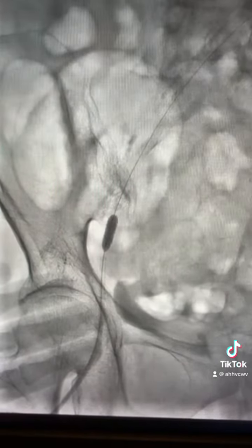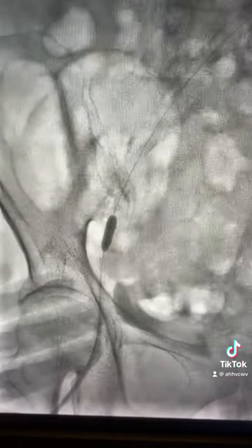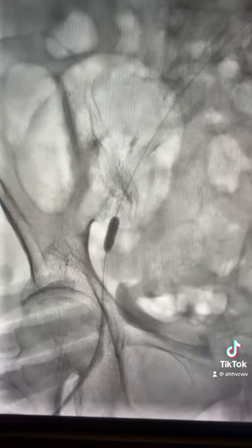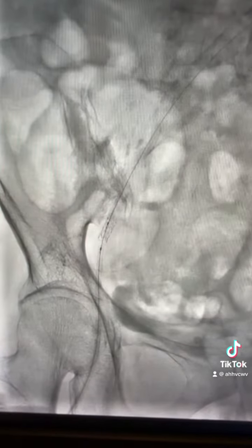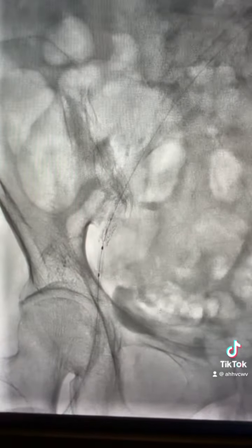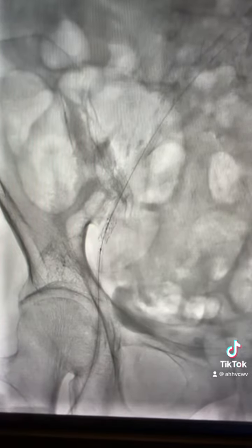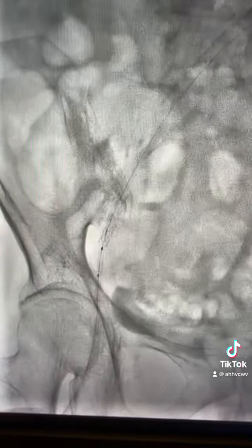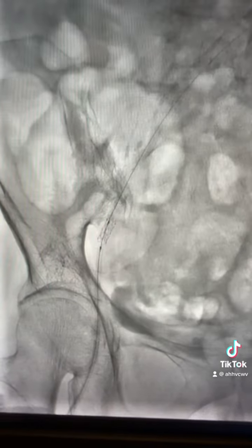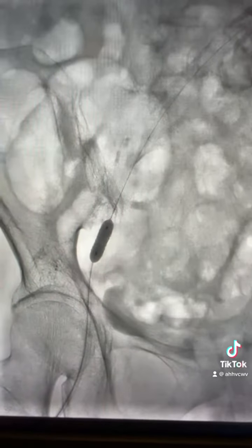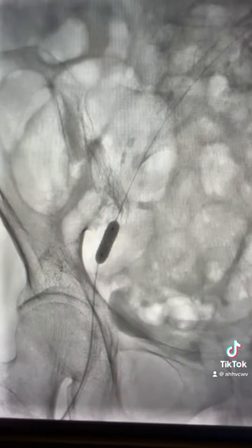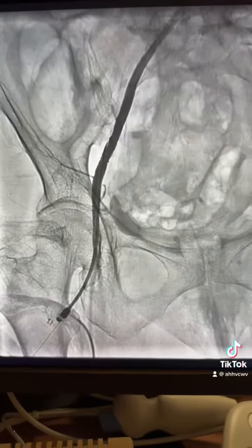Then upgraded to a 5.0 balloon also at high atmosphere, and here the stent was advanced with a 6.0 balloon and inflated at 14 atmospheres. And here is the final result.